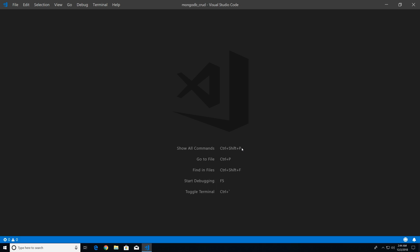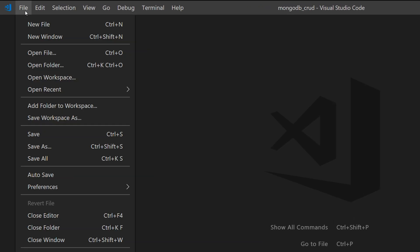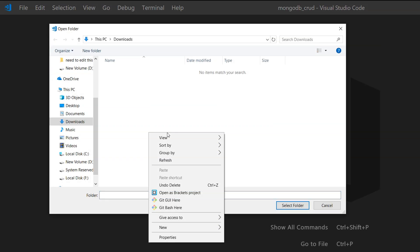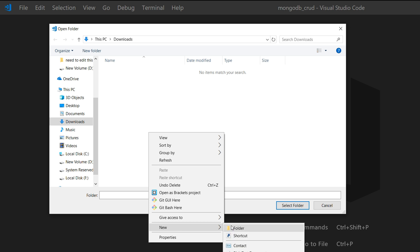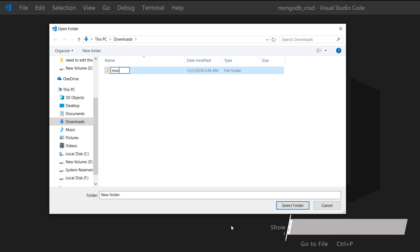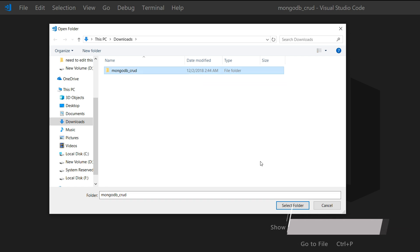To get started, I'm just going to go to File, Open Folder, right click, go to New, and we're going to create a new folder. I'm just going to call it MongoDB_CRUD. Let's select that.